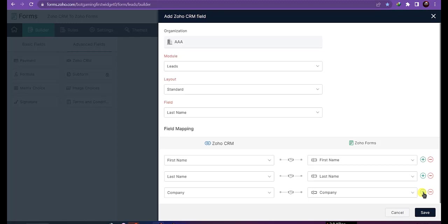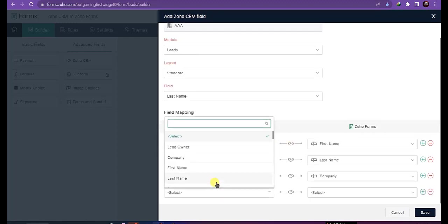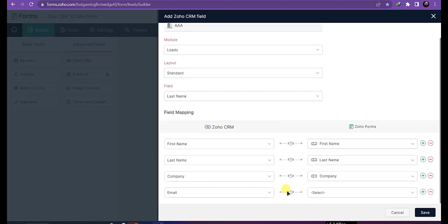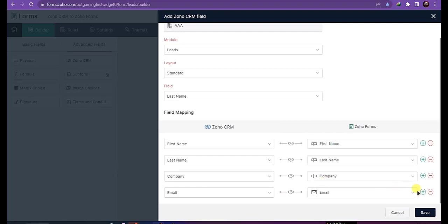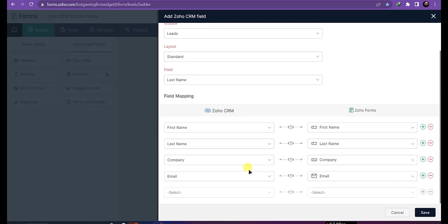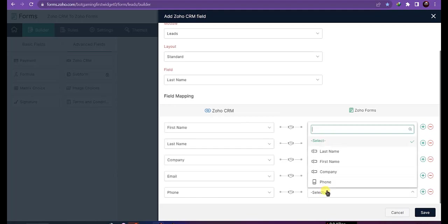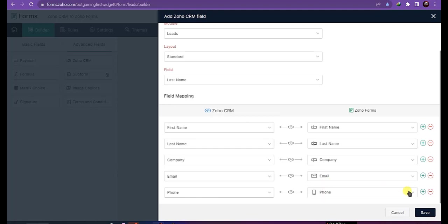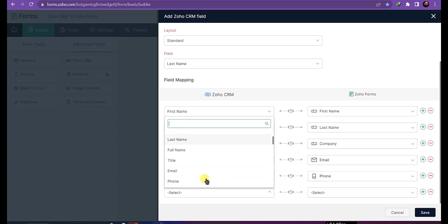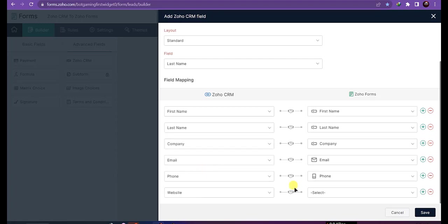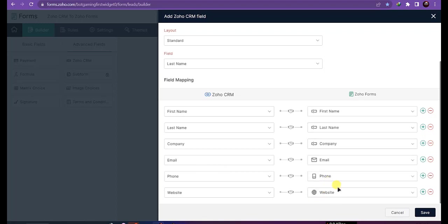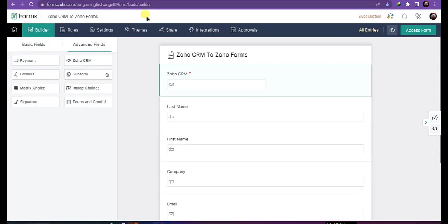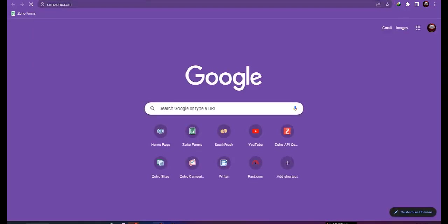Company with company. Now save it. Okay, now let's go to crm.zoho.com.